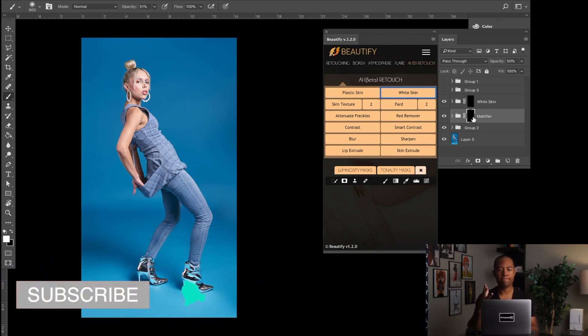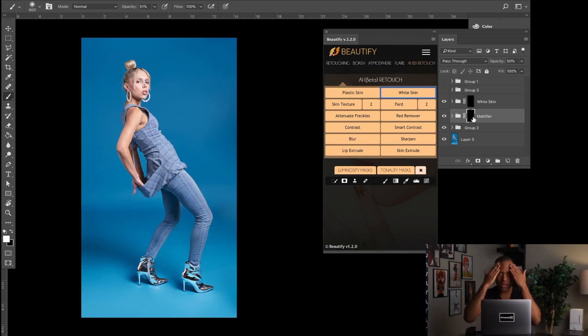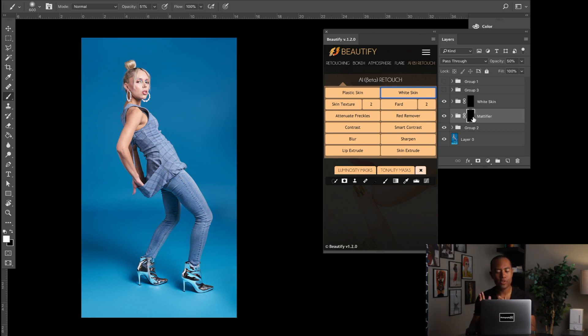So when light hits their skin, it basically smooths out the specularity so it's not super bright here and dark and bright and dark. It just makes it all one gradual tone and color. So essentially the Mattifier is doing that, so it's kind of just reducing and smoothing out highlights.